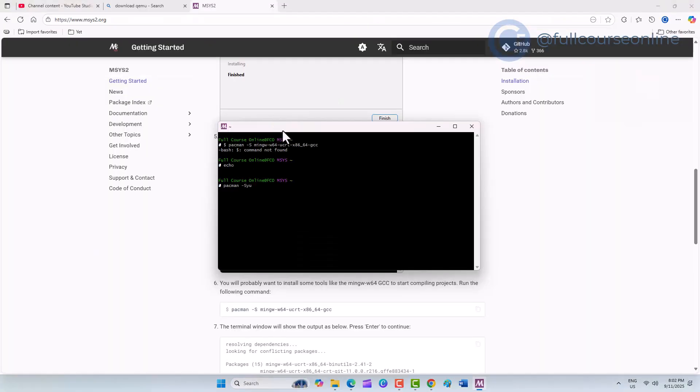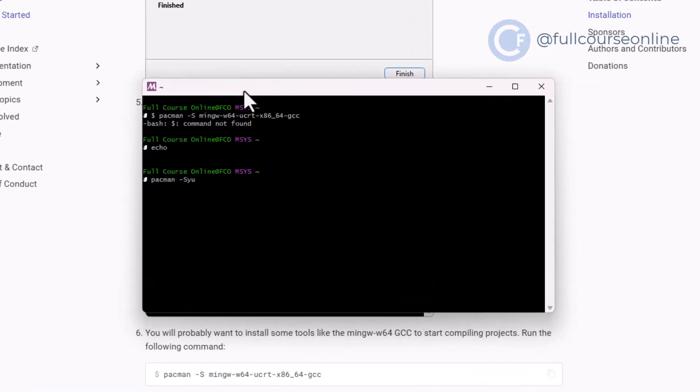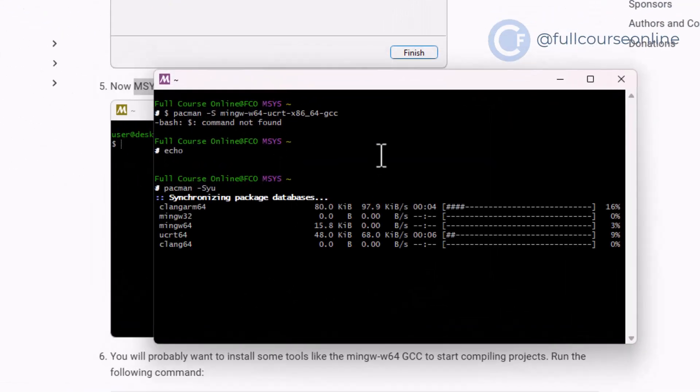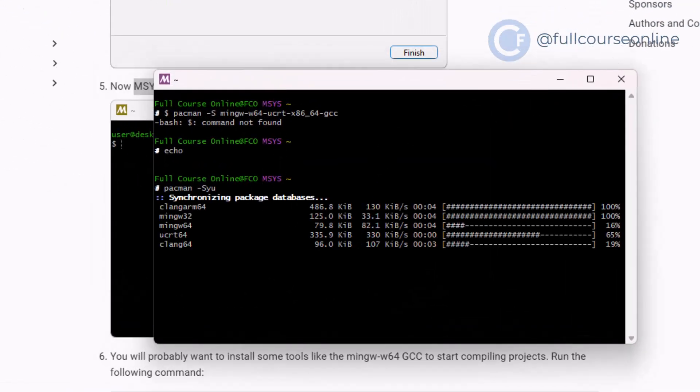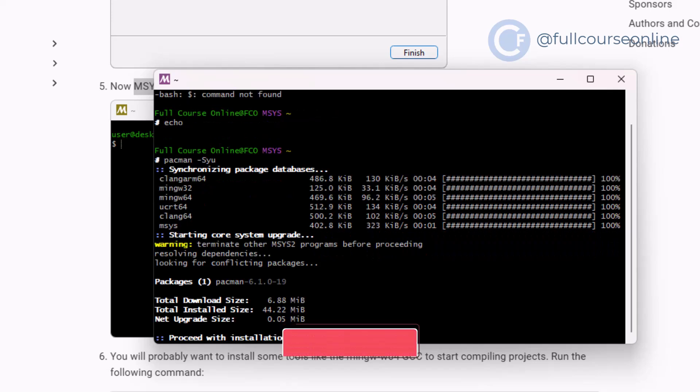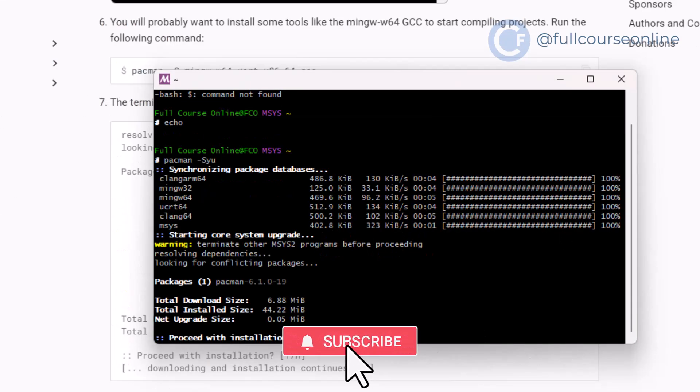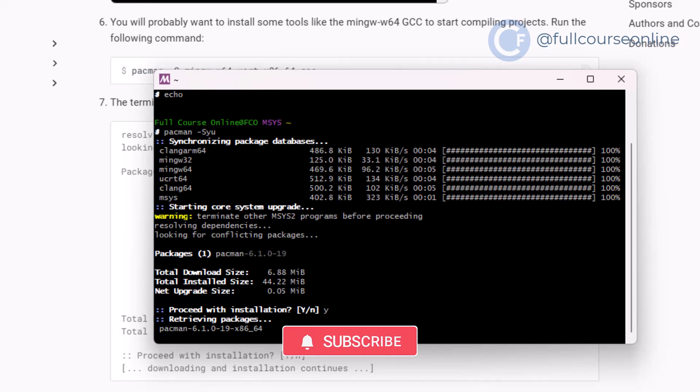Paste the command inside and press Enter. The installation will begin, and you'll be asked to confirm. Type Y whenever prompted, and wait until the process completes.